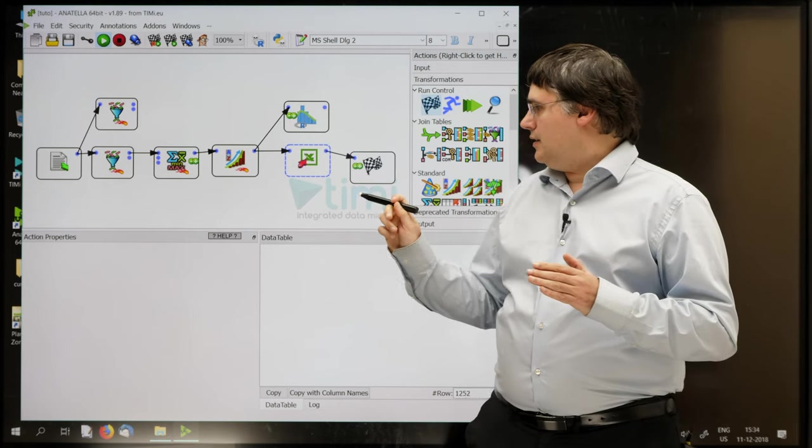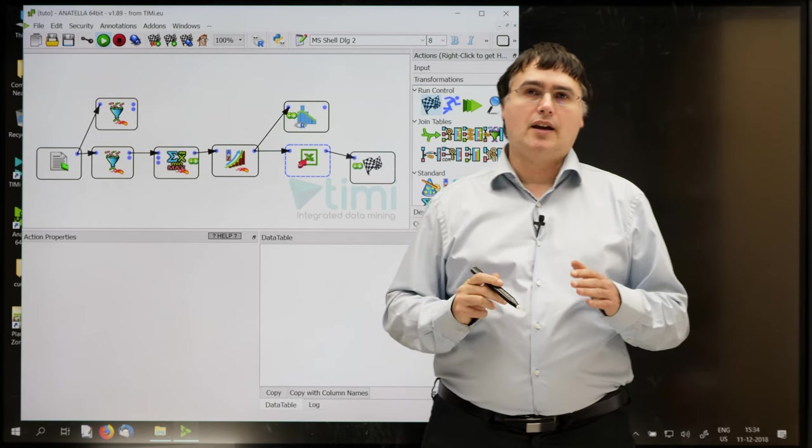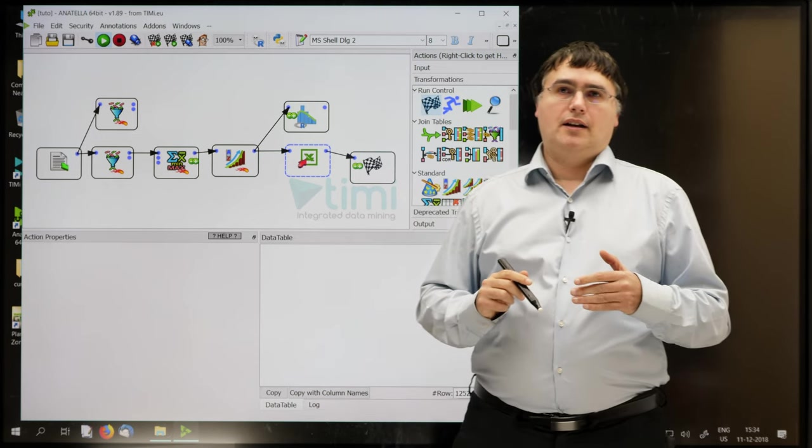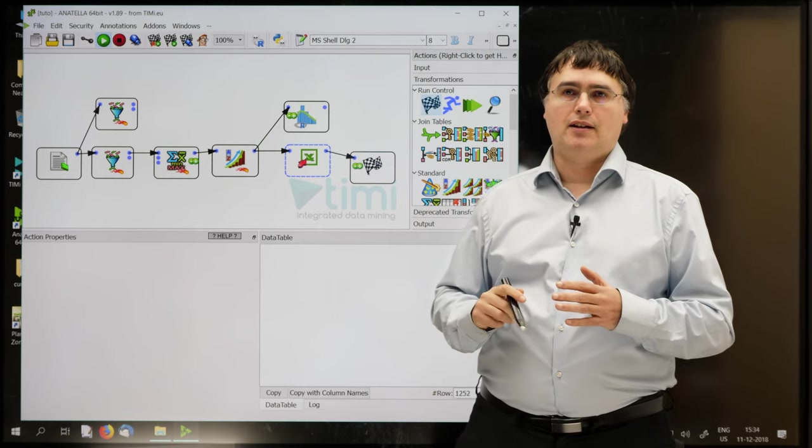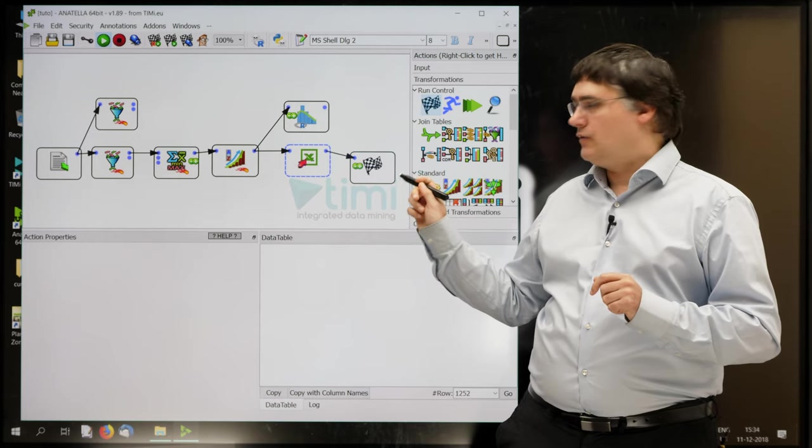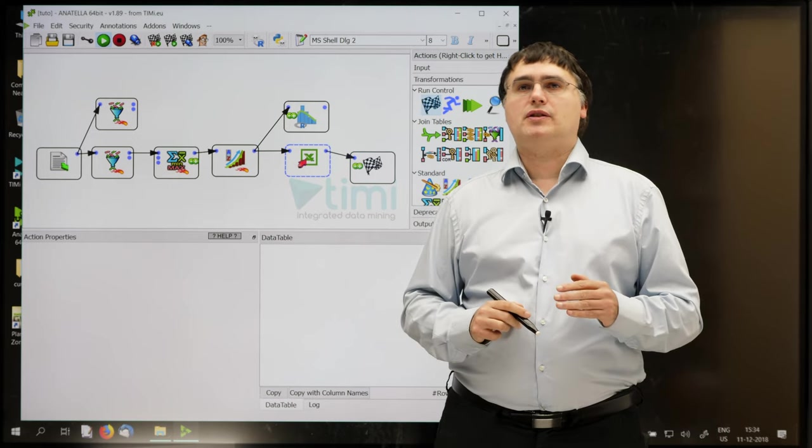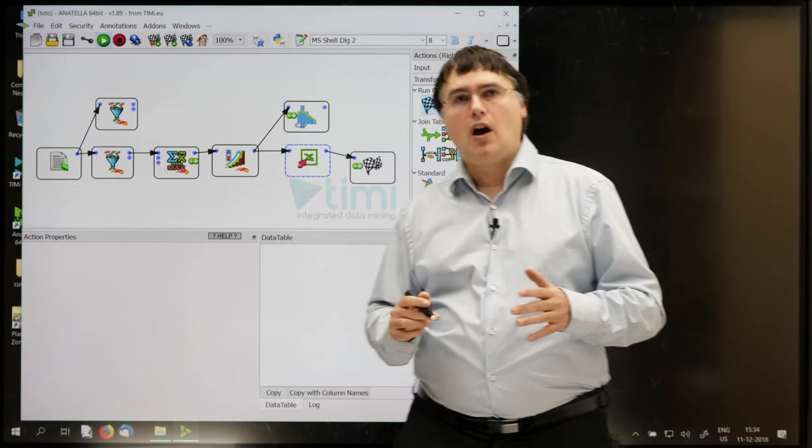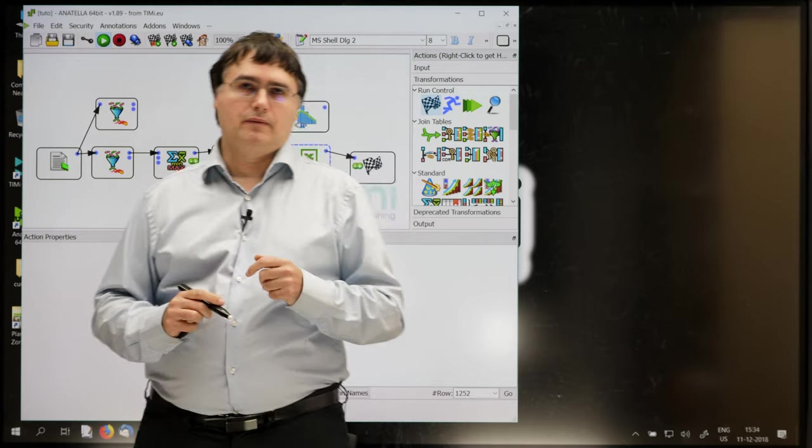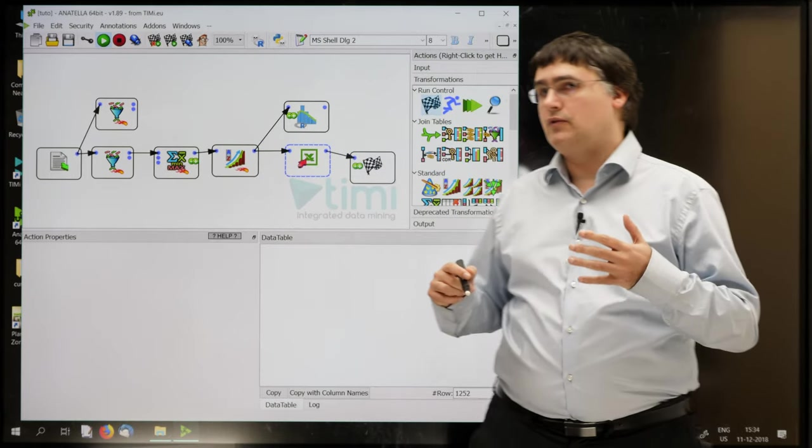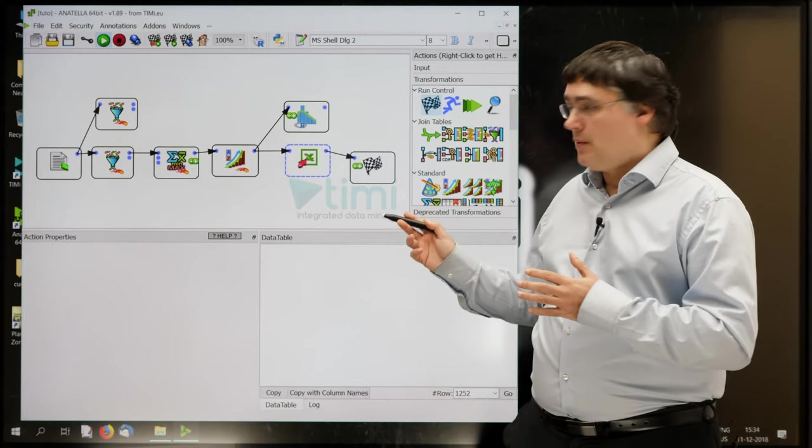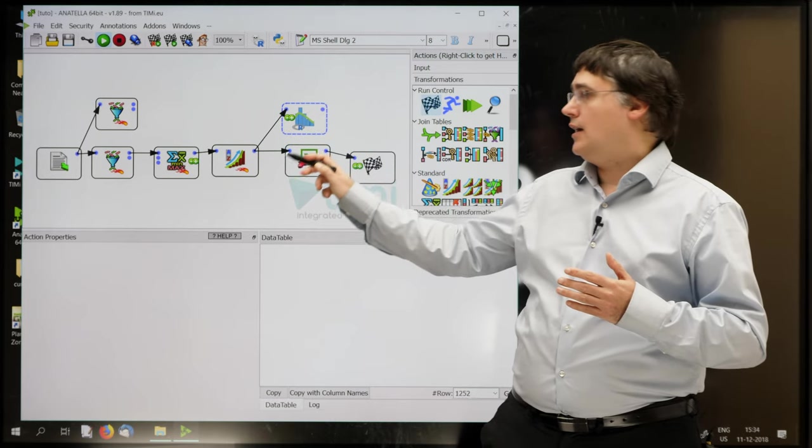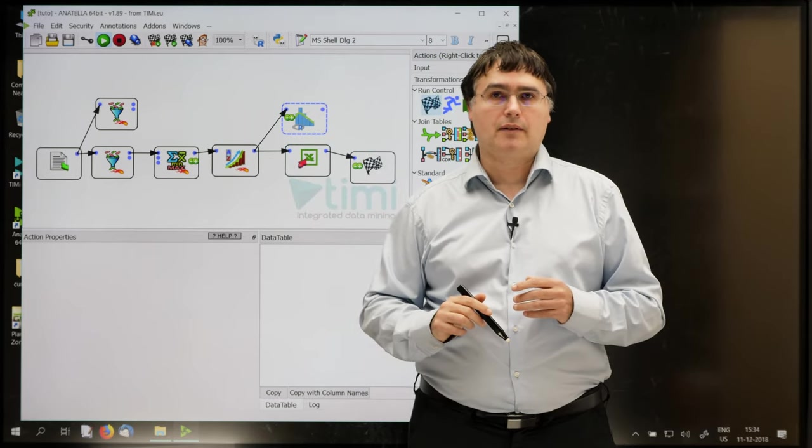I just connected my write Excel box to the finish line flag to tell Anatella that the objective of this graph is to create my Excel file and nothing else. Now, because of the finish line flag, Anatella knows exactly which boxes it needs to run at midnight during a non-interactive, unsupervised batch execution. It's actually all the boxes connected to the finish line flags that will run. In this particular example, Anatella won't run the Instagram box and the row filter, since they are not connected to the finish line flag.